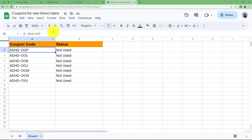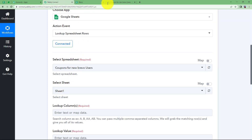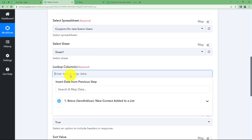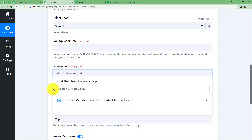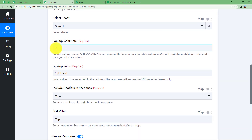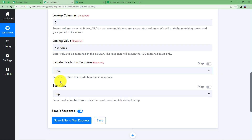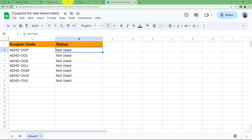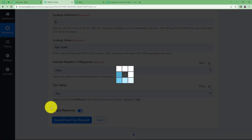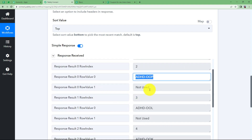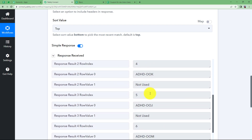Select the spreadsheet named 'Coupons for New Brevo Users' and the sheet is auto-selected since there is only one. For the lookup column, choose Column B which contains the status, and set the lookup value to 'not used'. Click 'Save and Send Test Request' and you will receive the complete information from your Google Sheet — the coupon codes and their 'not used' status for each row.